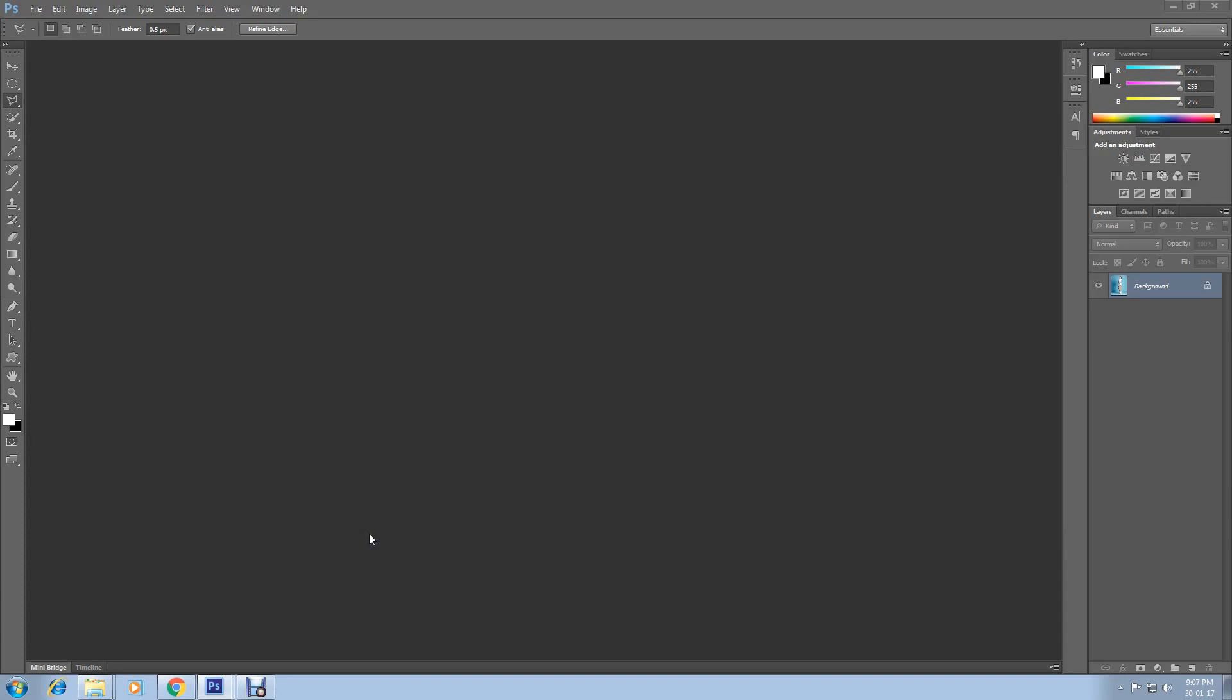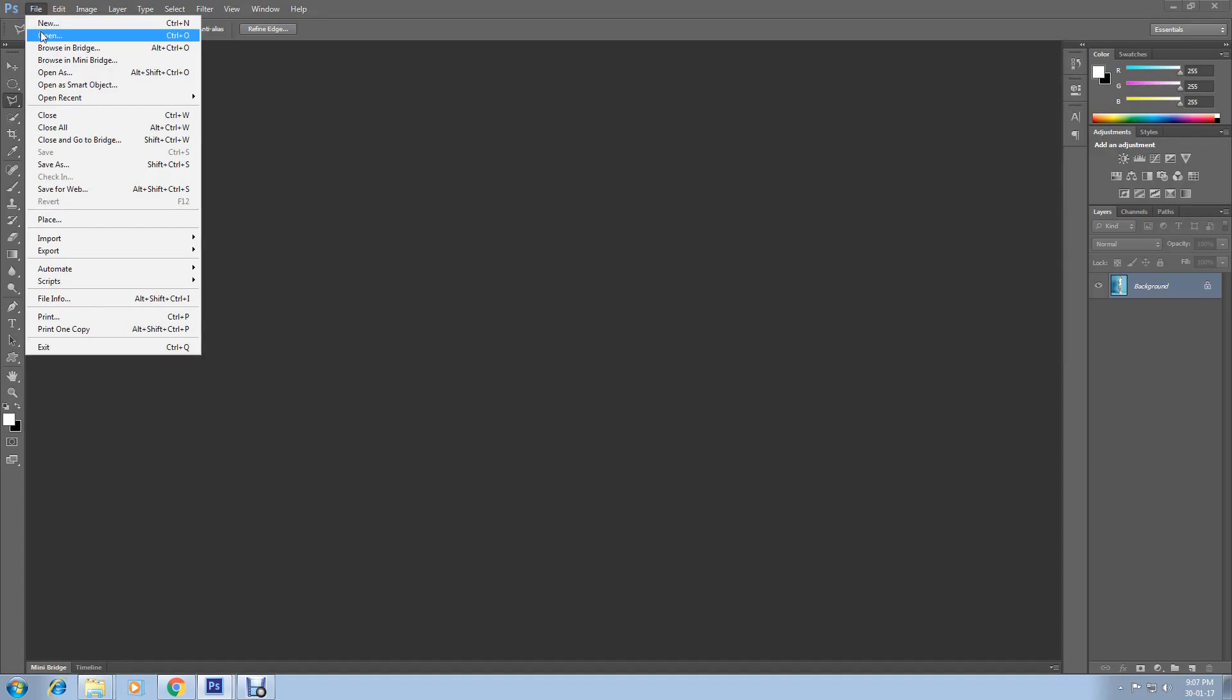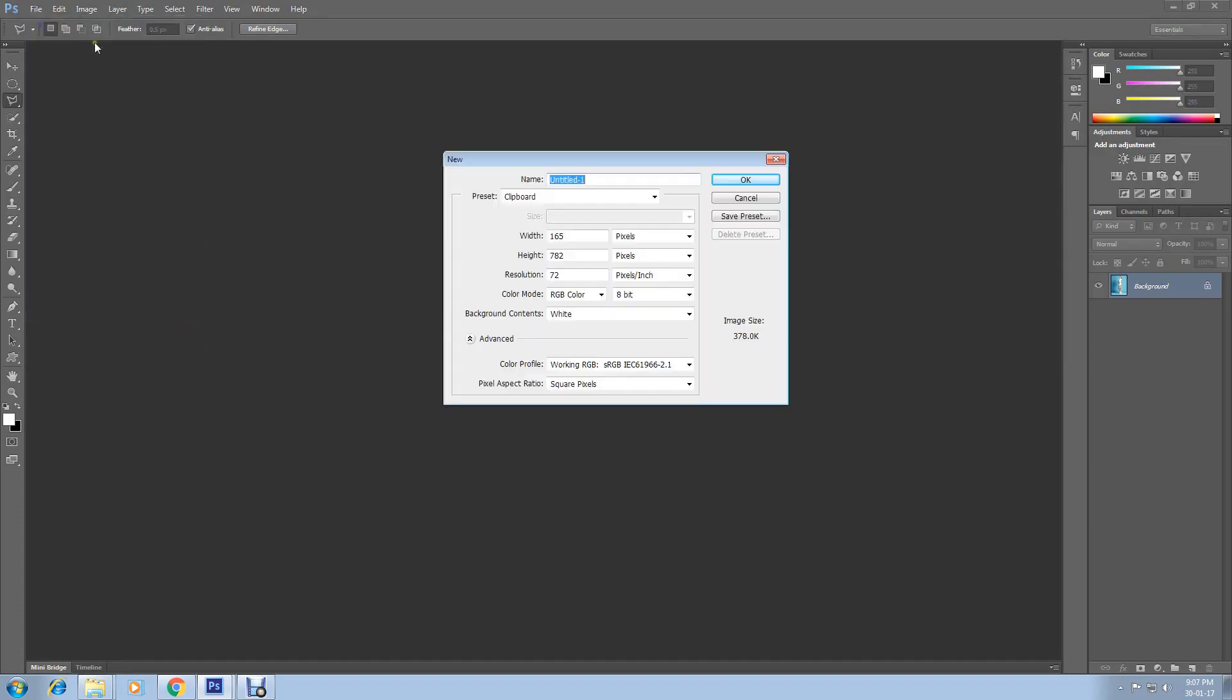For this sort of work we need two or more images. You can apply multiple number of images if you want. So let's start. Go to File and select Create a New Photoshop document. Select New.